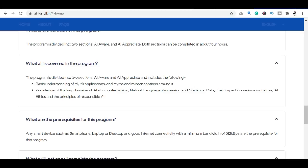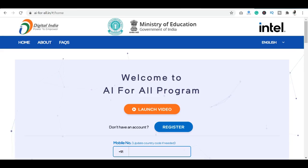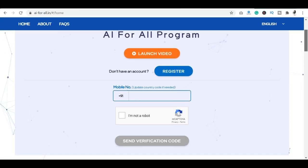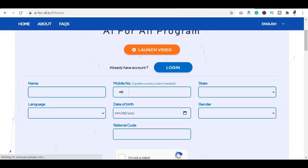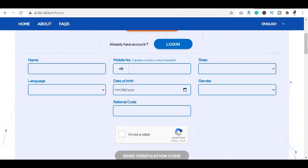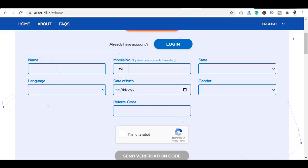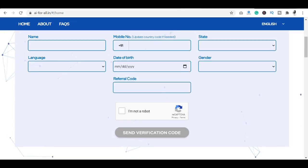I will share the link in the description below. Now we need to log in and sign up. First, you have a register option. You can register with your email, password, and phone number, because there will be a verification step. After completing that process, you can start the course.